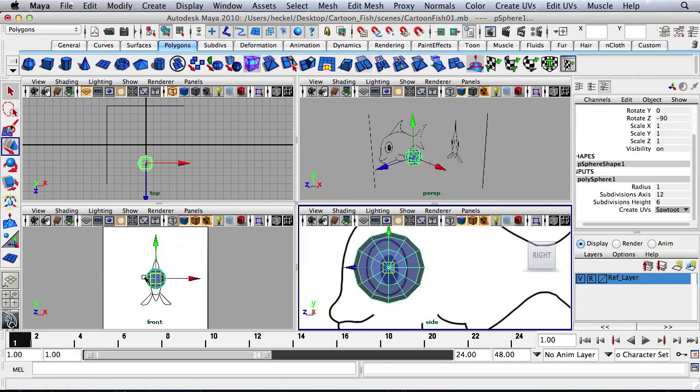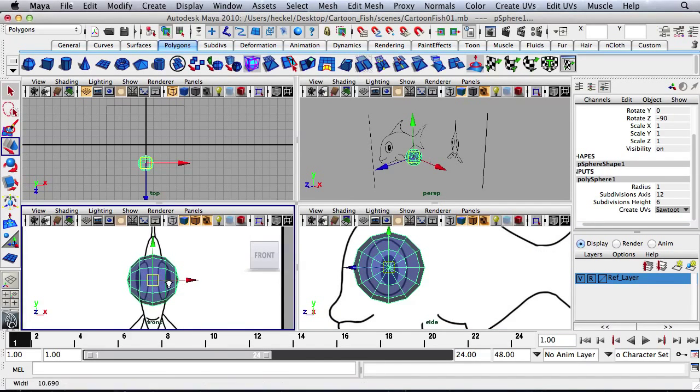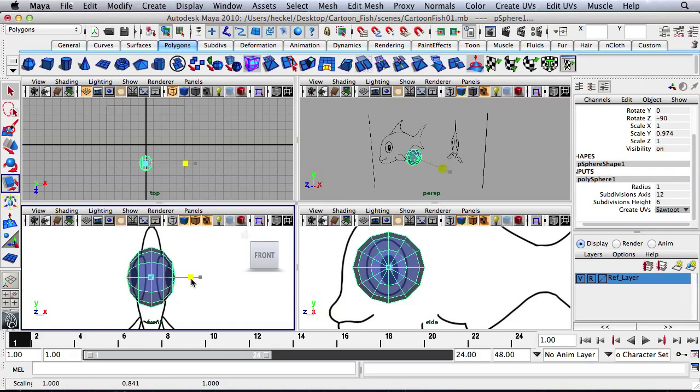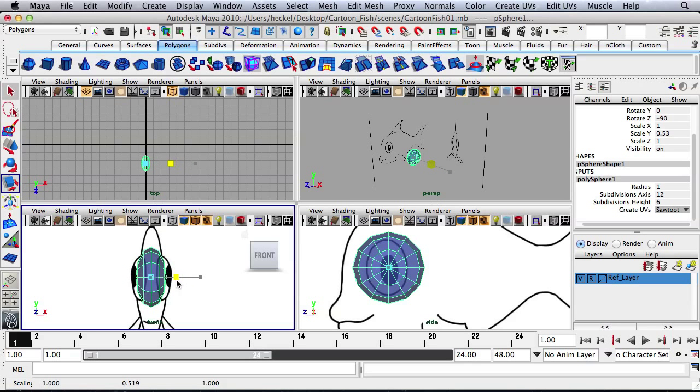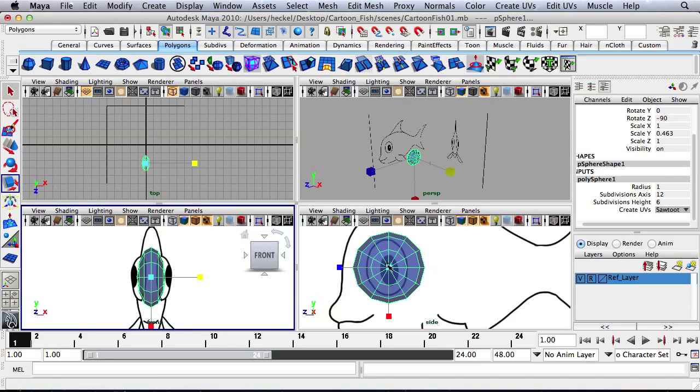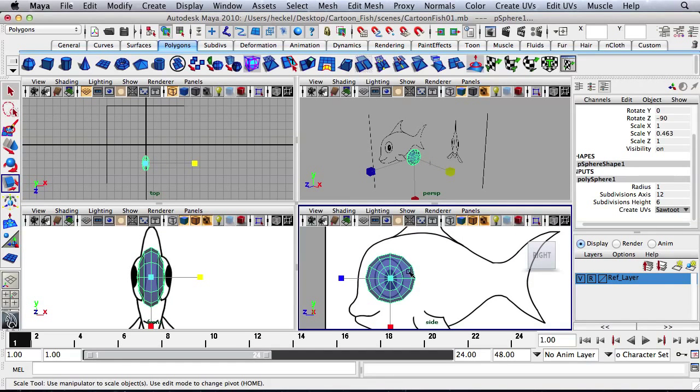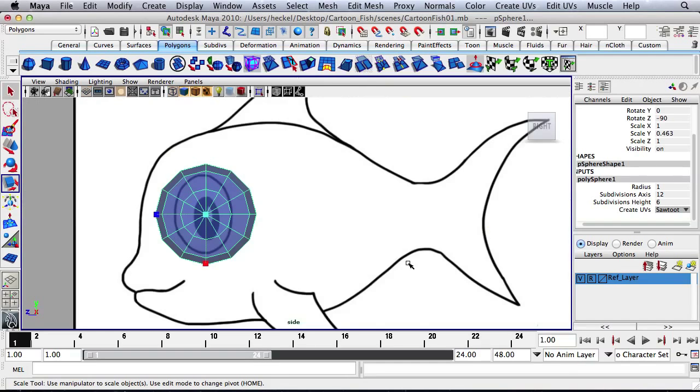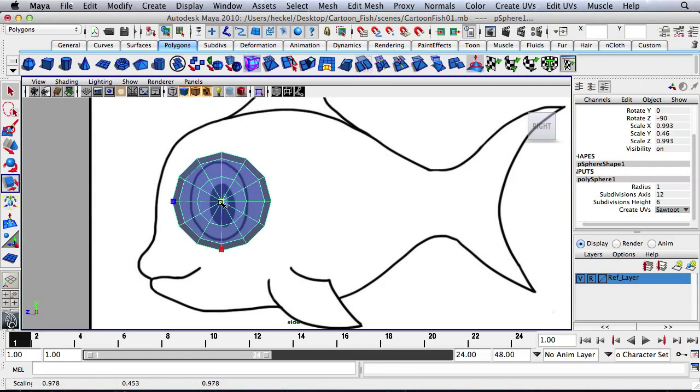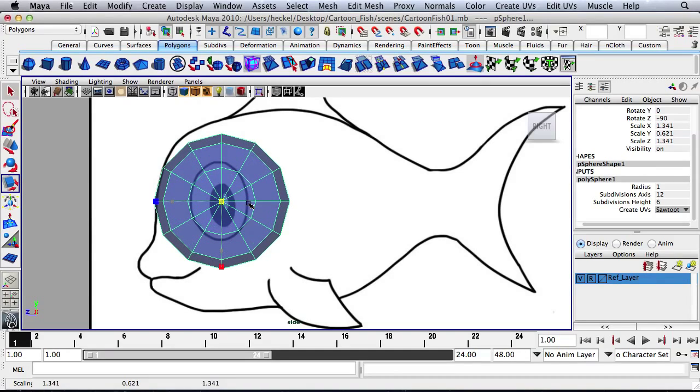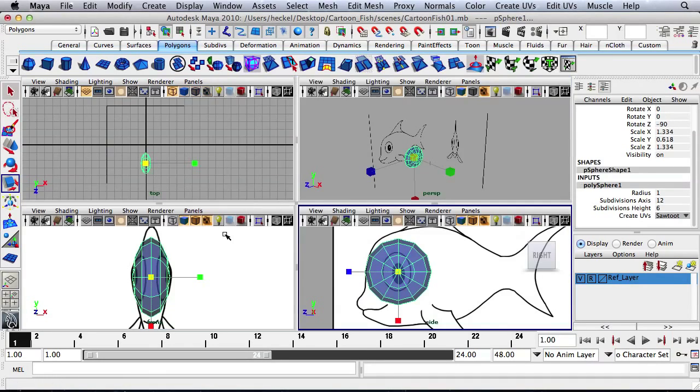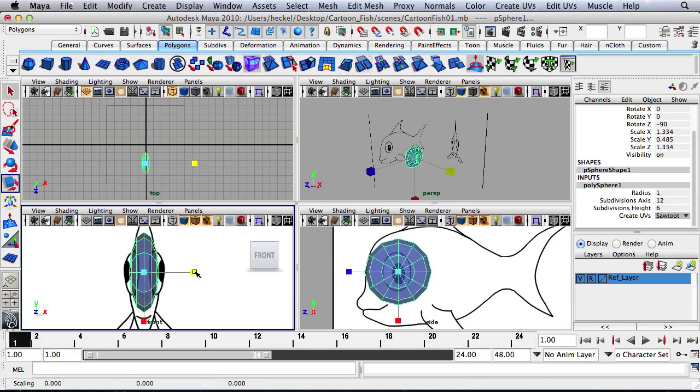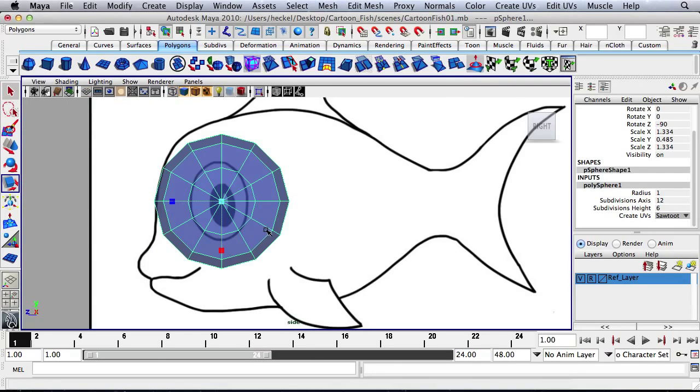So let's zoom in over here. The first thing I'm going to do is I'll press R for my Scale tool. And I'm going to scale this sphere in so that it kind of matches up with the body area over here. I'm going to tap the space bar and let's scale up a little bit here. And I'll go back over here and scale this in some more.